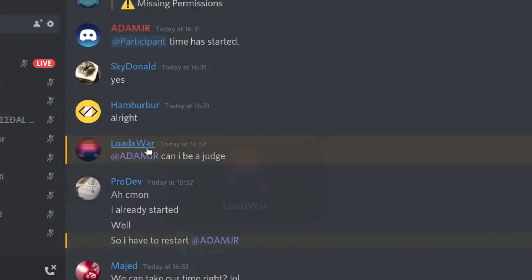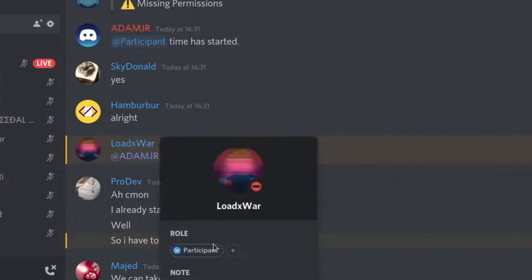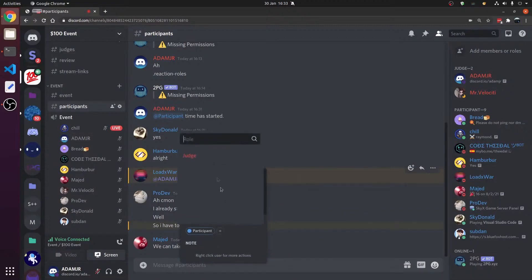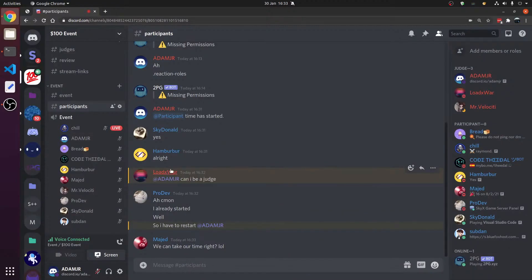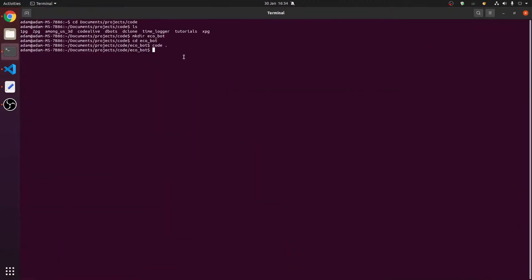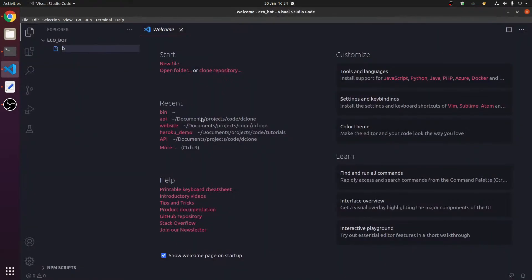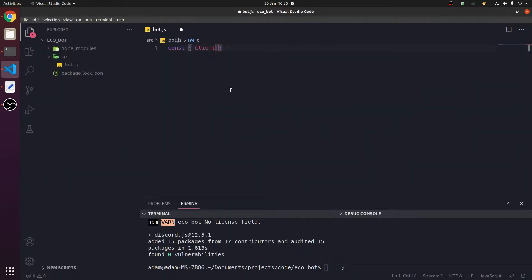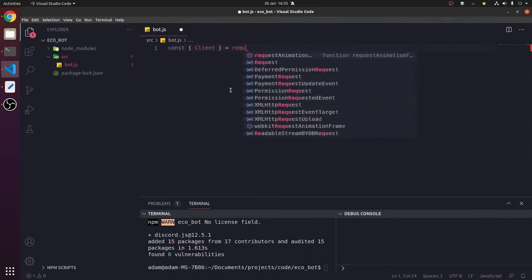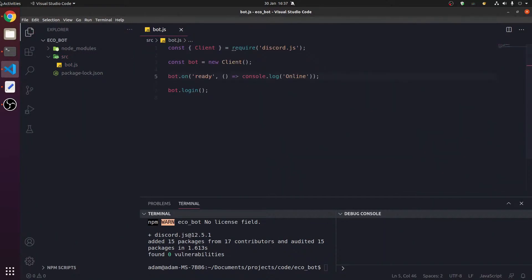So I guess you do have experience. Okay, you're a judge now. You can't be a judge and a participant. Let's open Visual Studio Code. We're going to make bot.js. I'm going to use JavaScript because it's simpler than TypeScript.